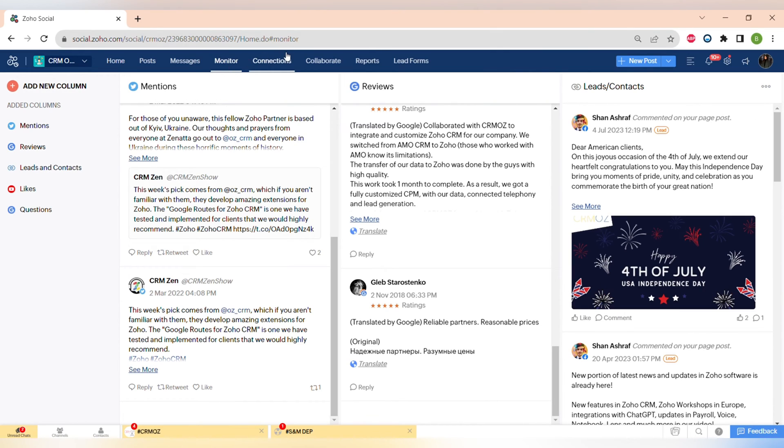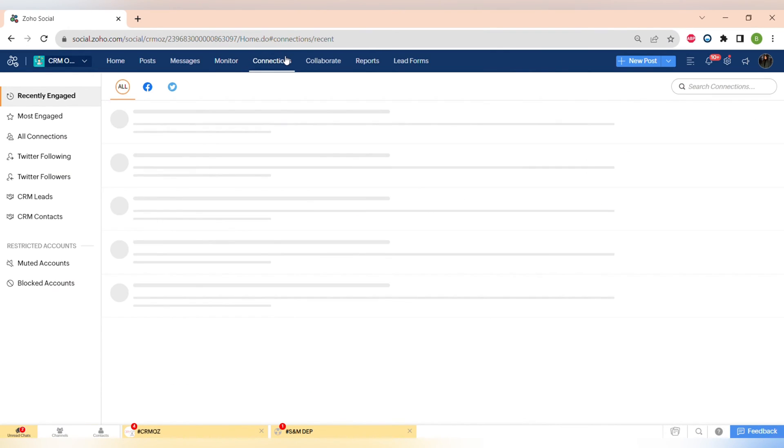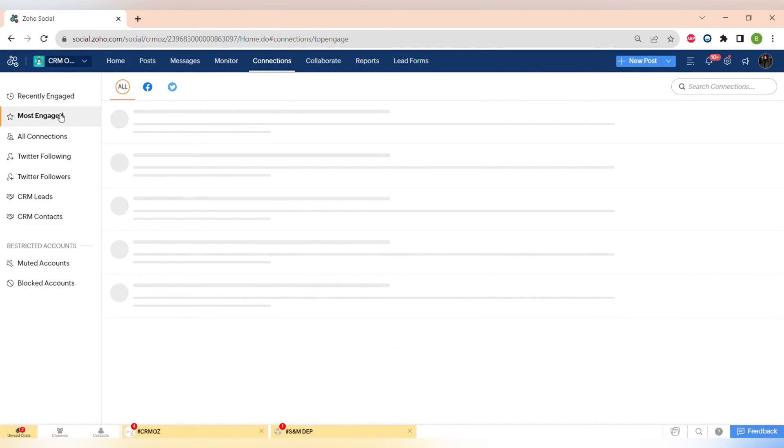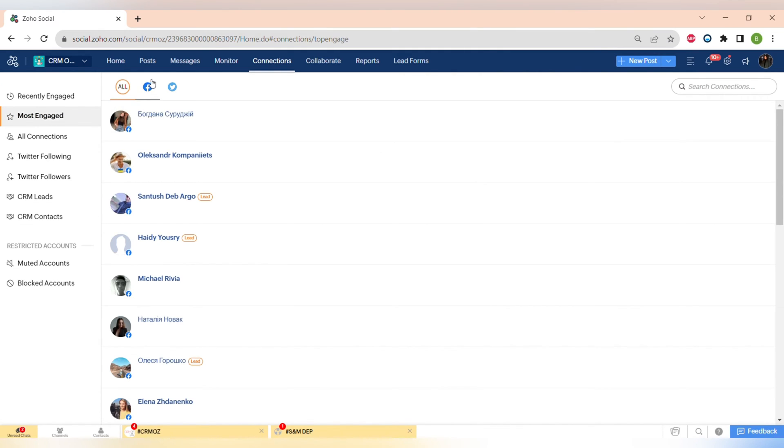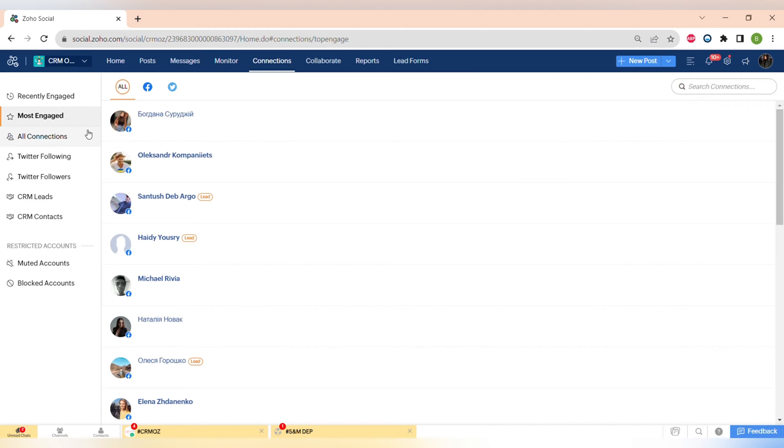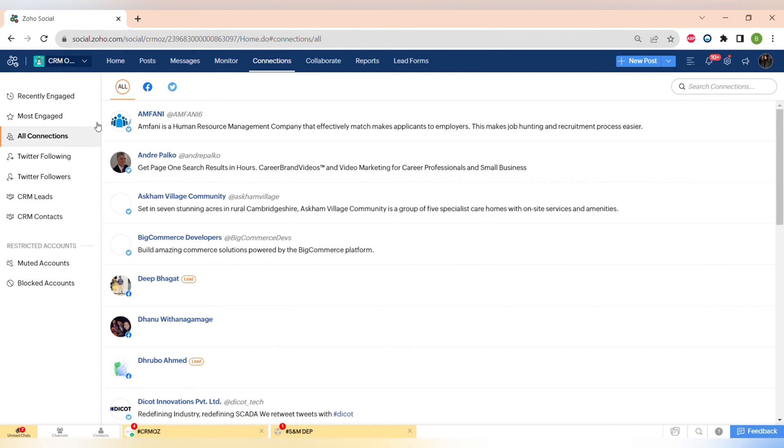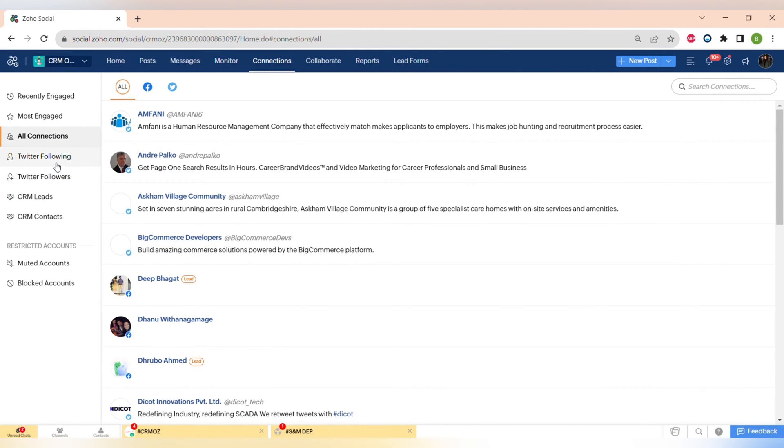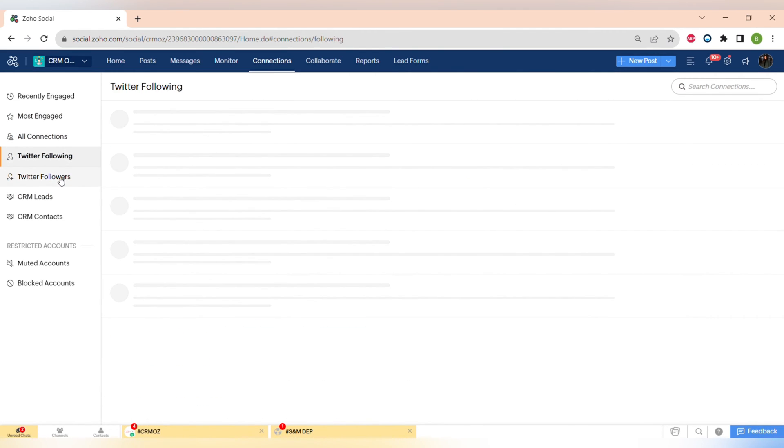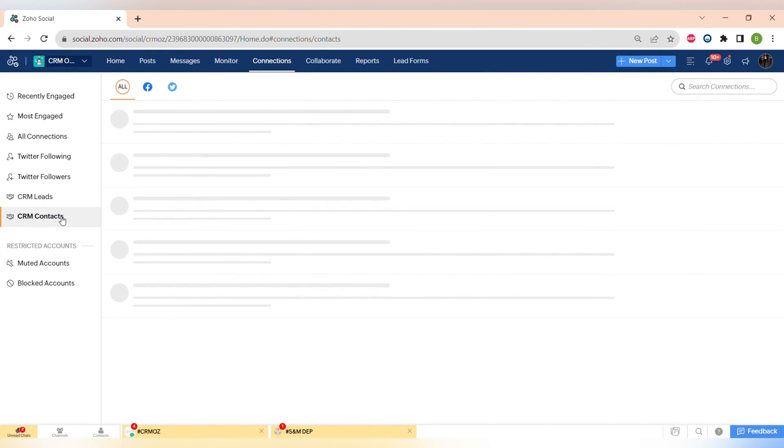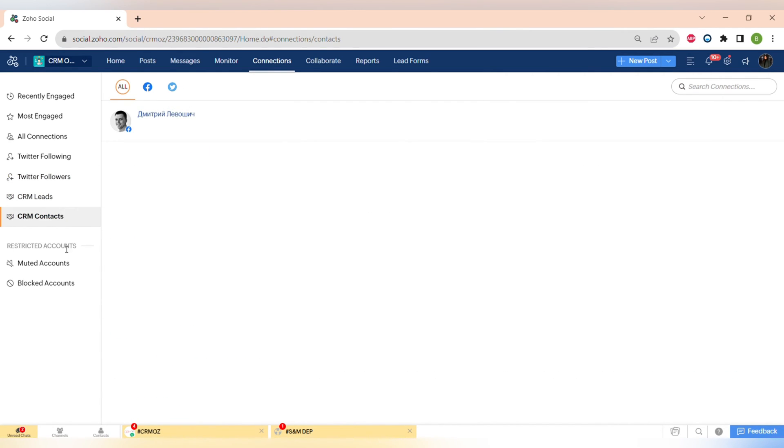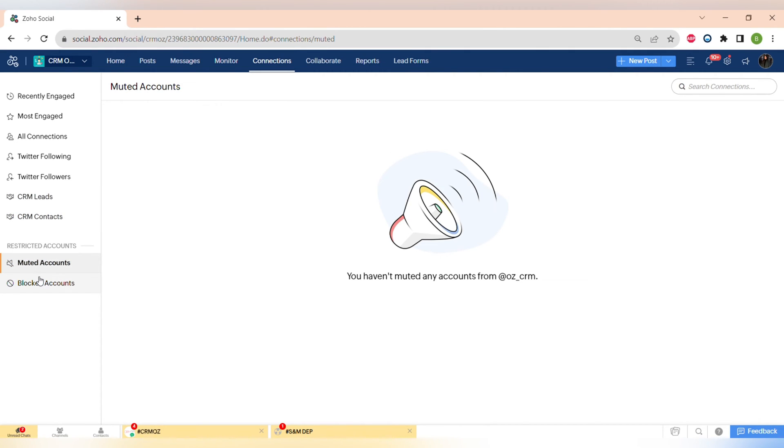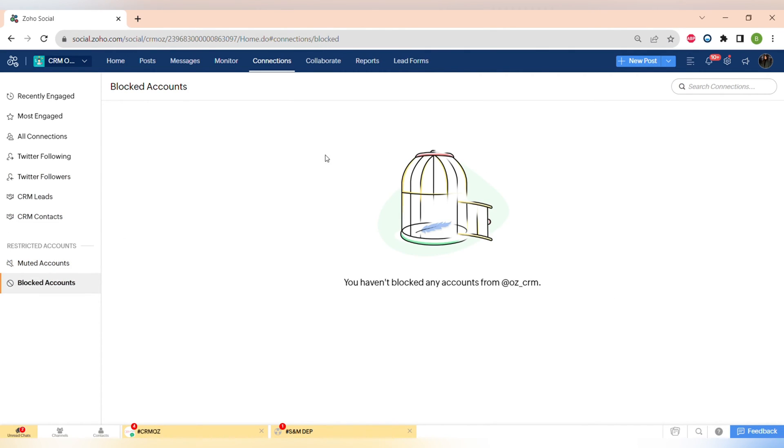You can see all of the activity of your followers and the people that engage with your content. In Connections you can see all of the engagements, the recently engaged or most engaged contacts, and also you can connect Zoho CRM to Zoho Social and see the CRM leads and CRM contacts that also engage with your content.